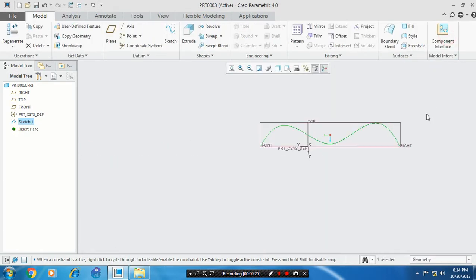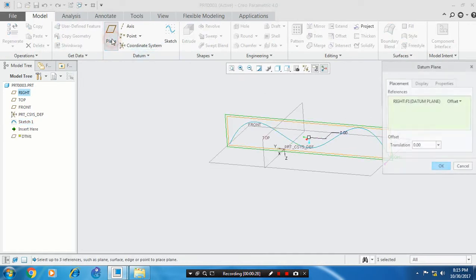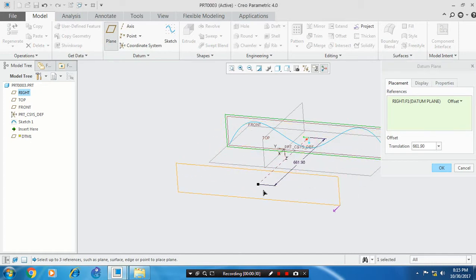We have to create a datum plane. Select the plane and datum. Create a new plane at your required dimensions.